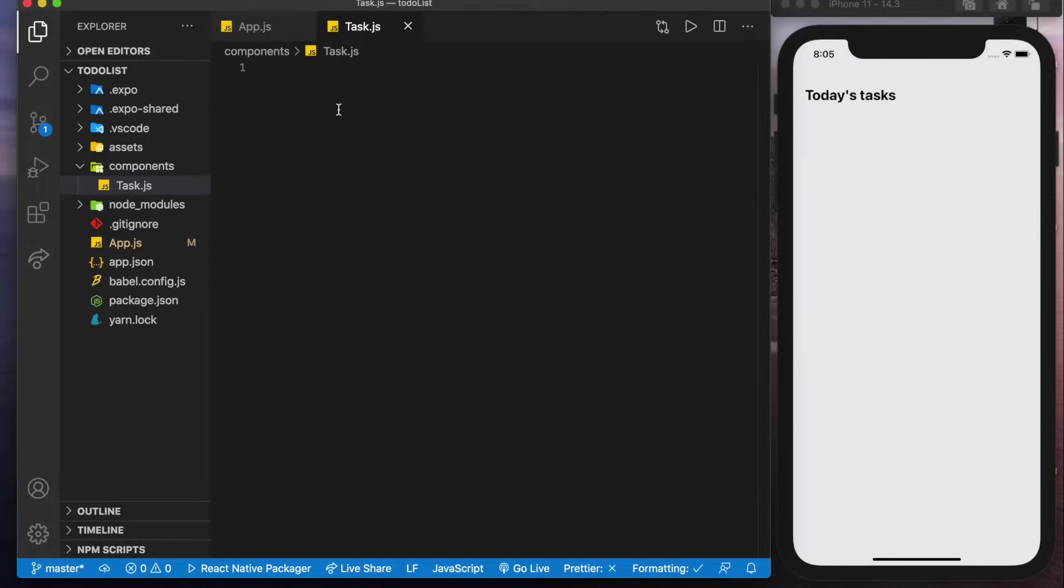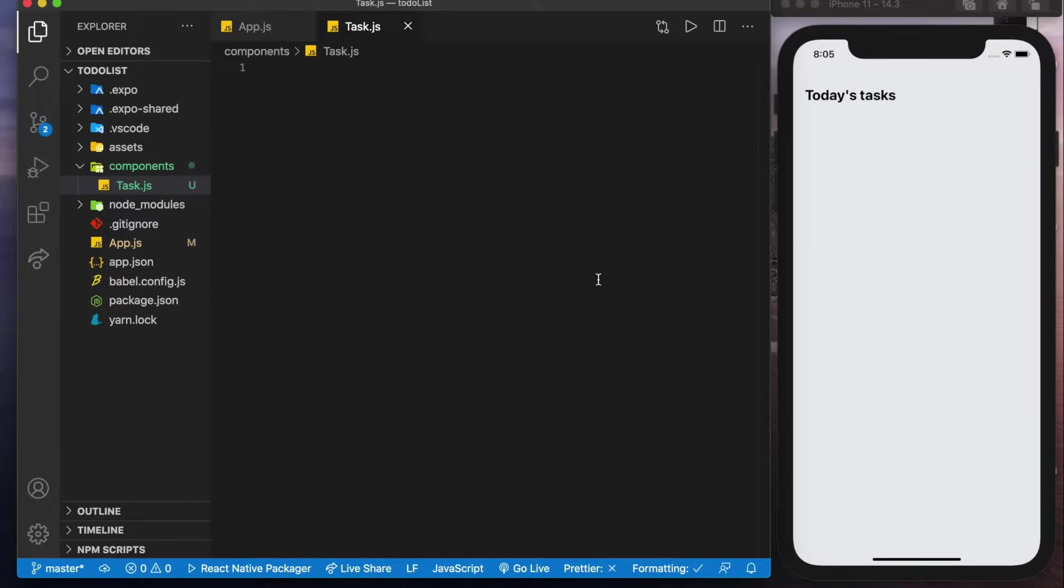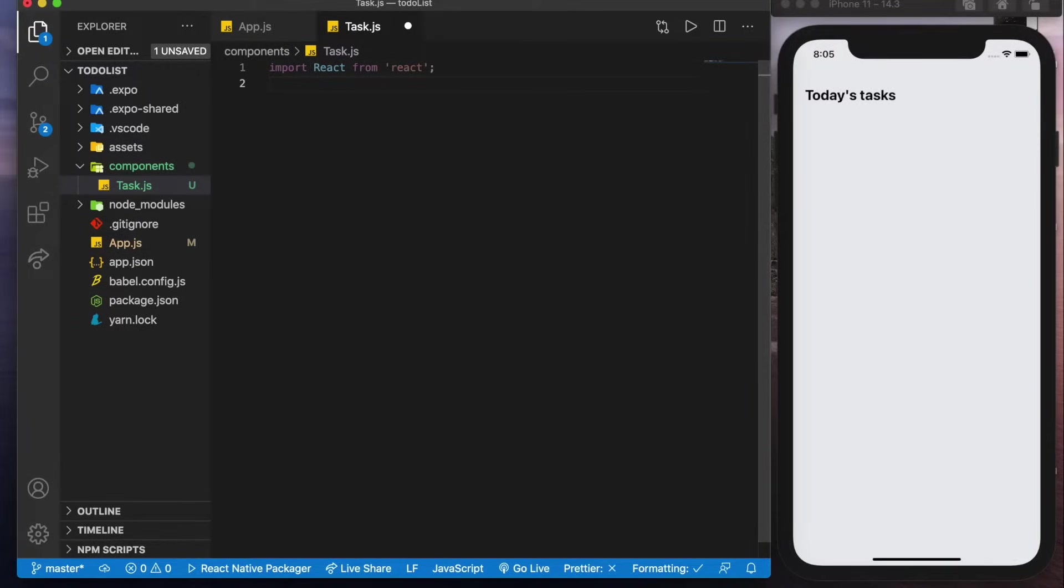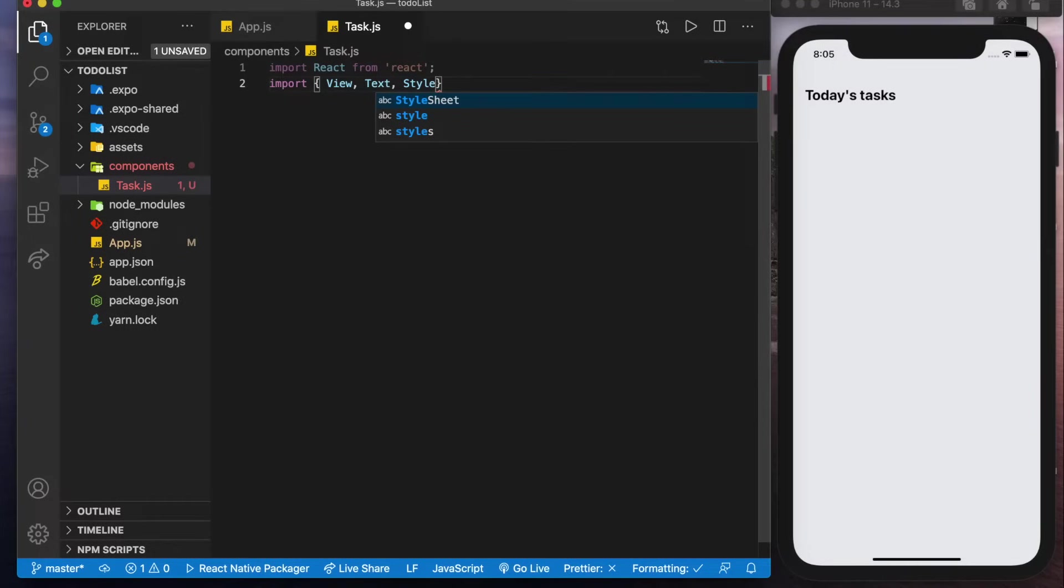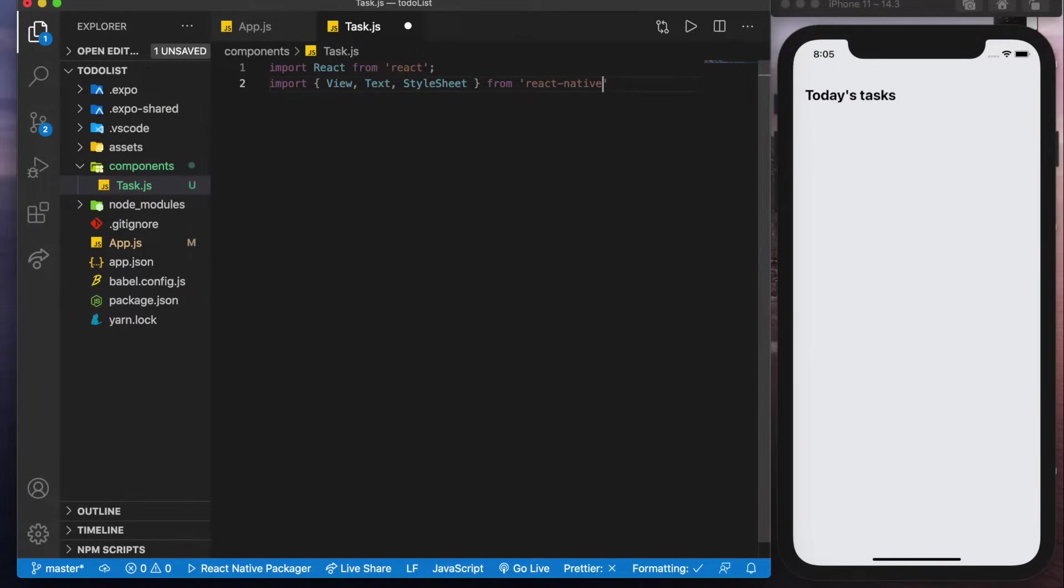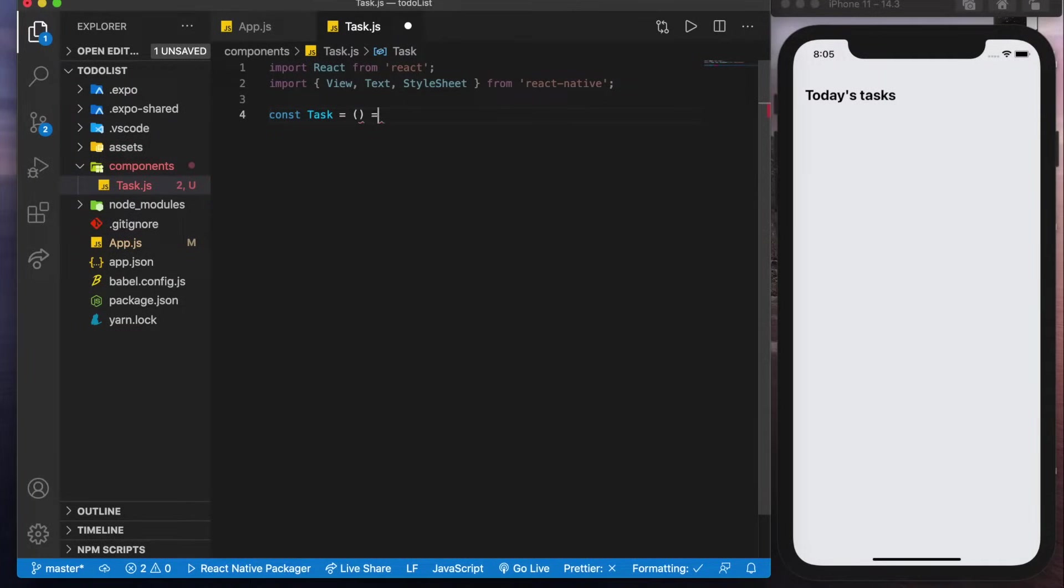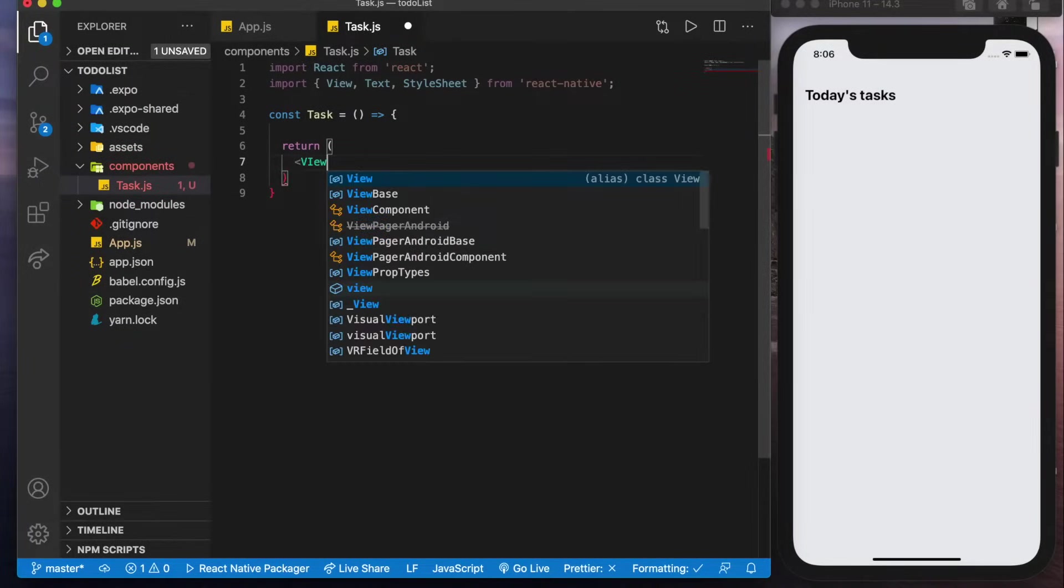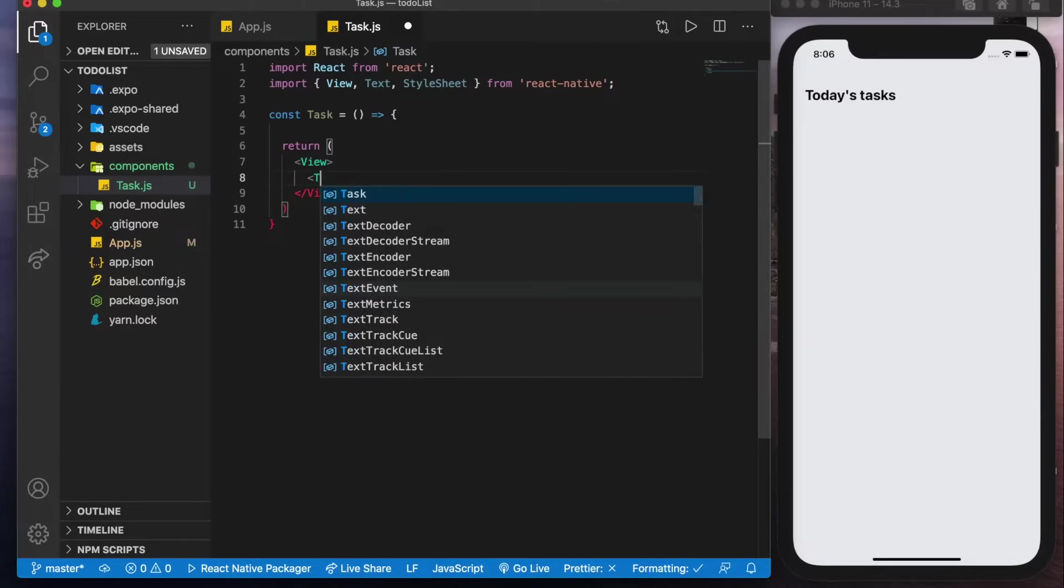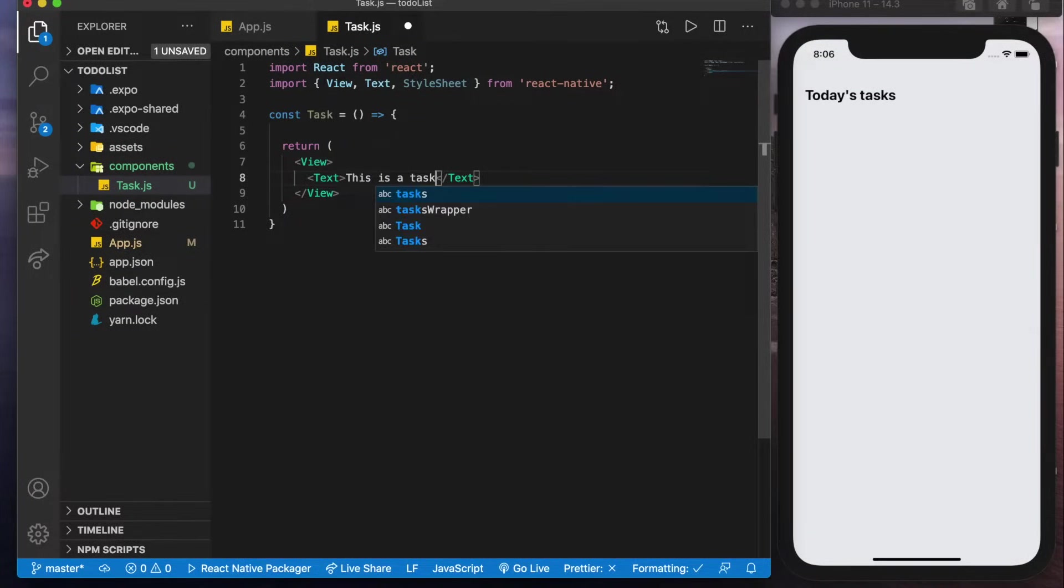Now this component is going to be what's highlighted in blue here so to get started like any regular React Native component we'll import React and we're also going to import some basics from React Native and we'll get started with our functional component. So here we're going to want to return a view and for now we'll just put a text item in it that says this is a task.